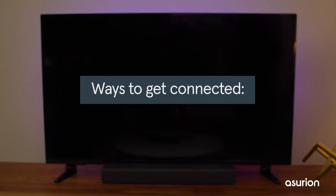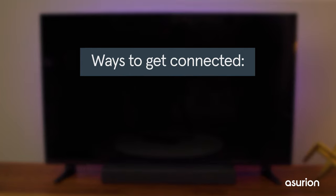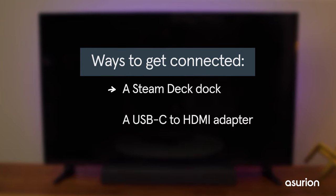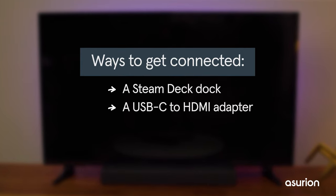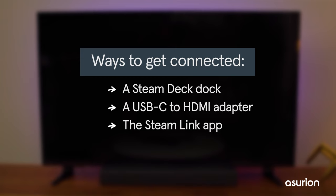There are a few ways to do it. You can use a Steam Deck dock, a USB-C to HDMI adapter, or the Steam Link app on a compatible smart TV.